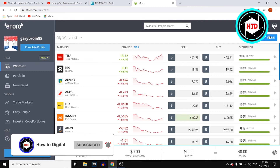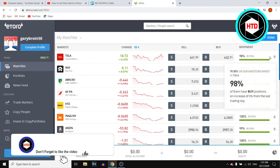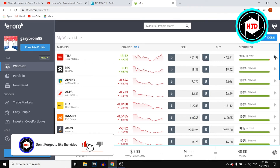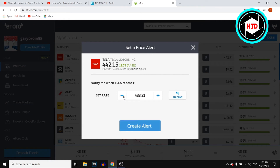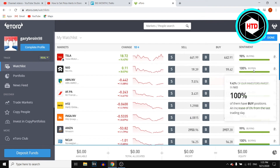All you need to do is click on the bell icon. You can then set a rate — basically, if the Tesla stock drops all the way to, let's say, 422, you then click on 'Create Alert' and that's that.